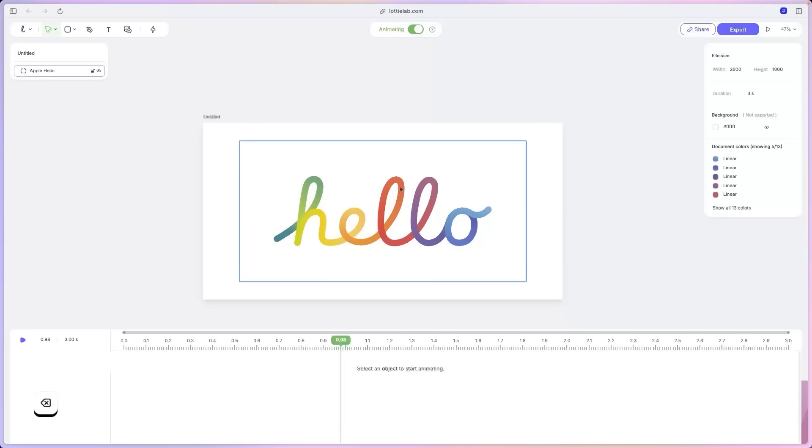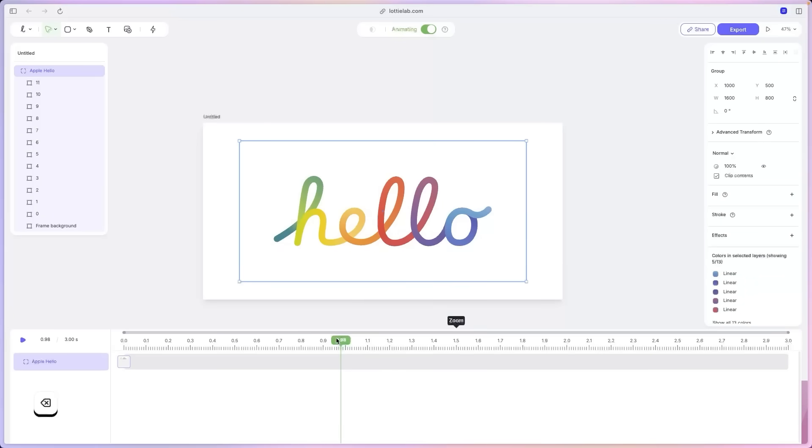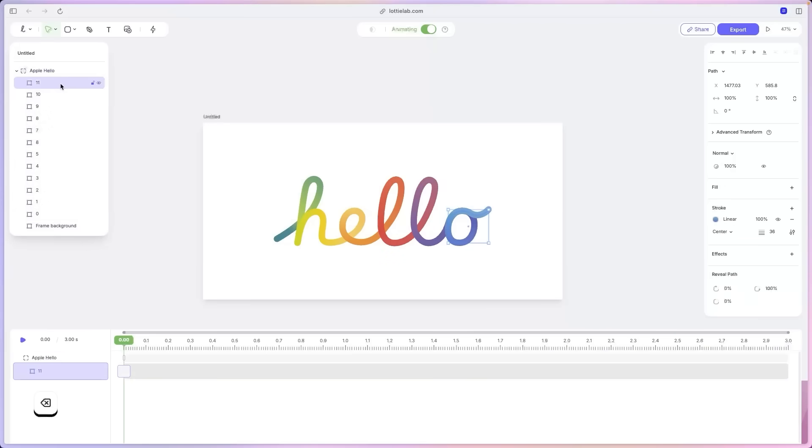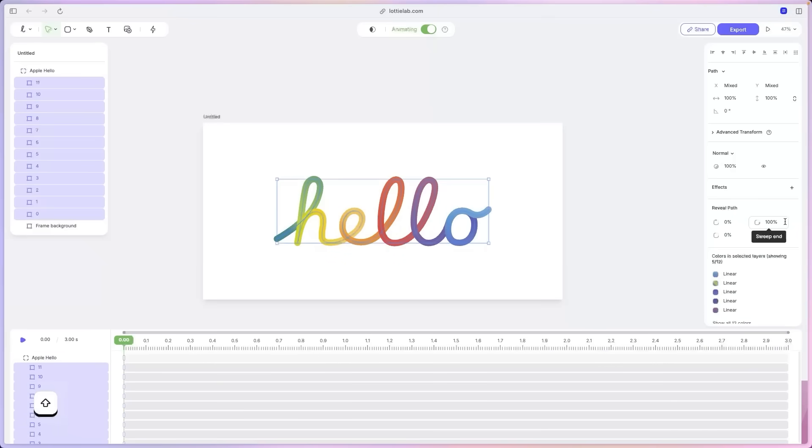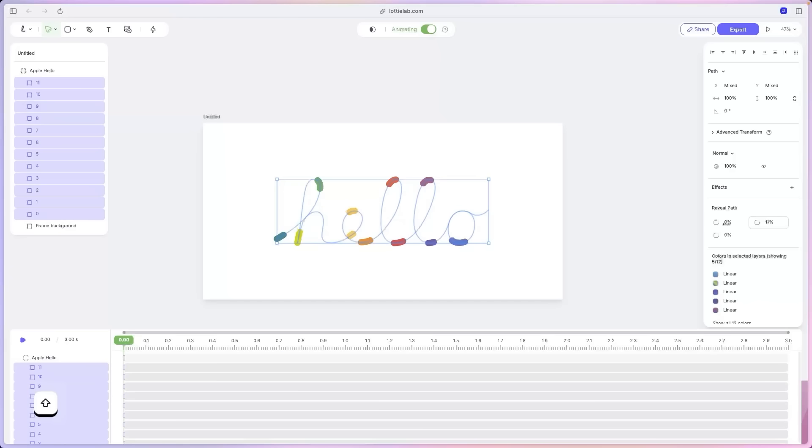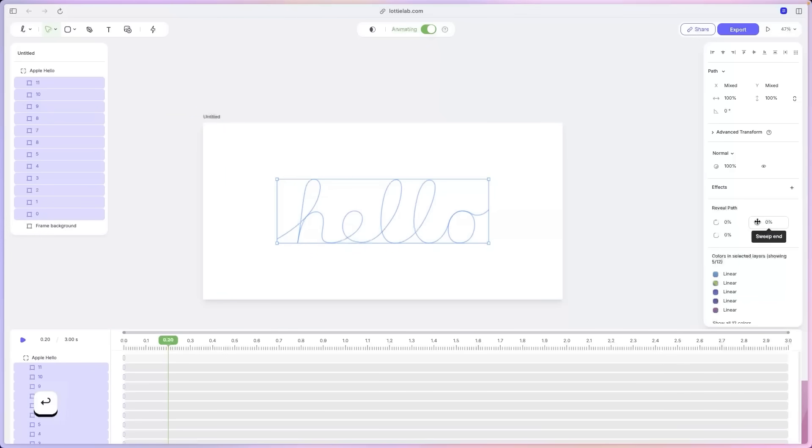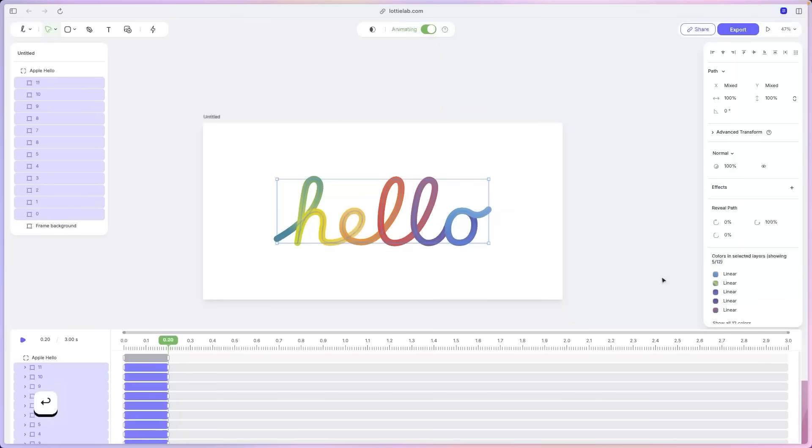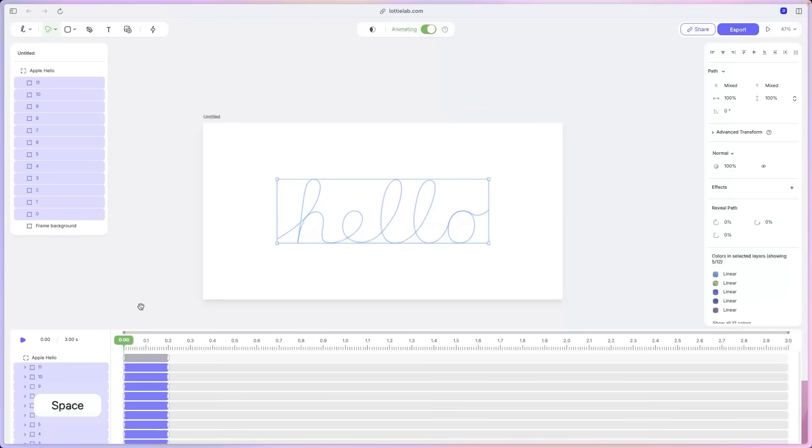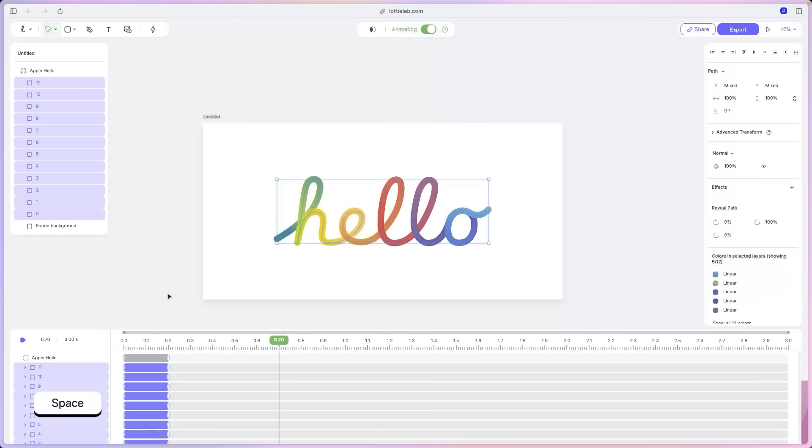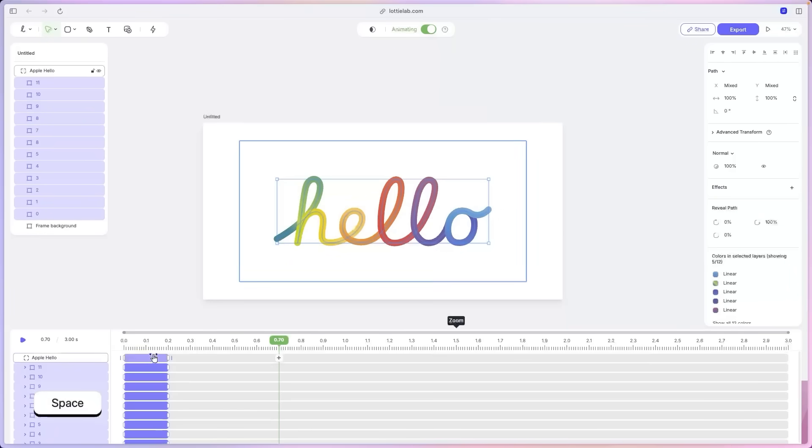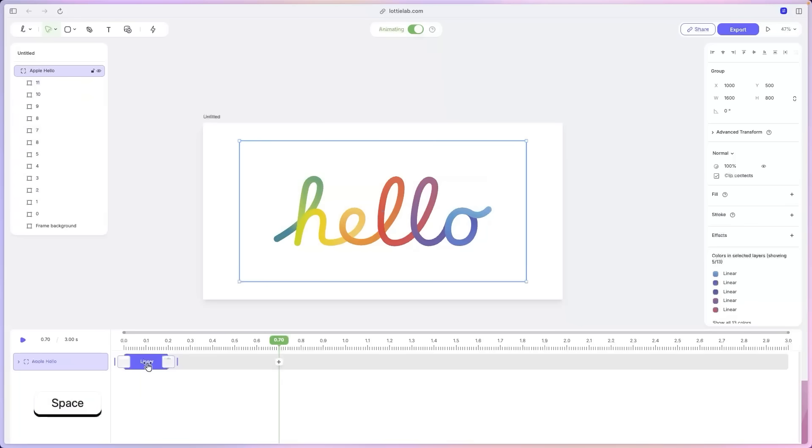Delete that one and select our main design. And at zero seconds, what we're going to do is select all these stroke elements. And under reveal path, let's select sweep end and drag it to zero. And that's 0.2 and 0.2. Let's drag the sweep end back to 100. And if we preview that one, that's basically the foundations for this entire animation. Lovely.